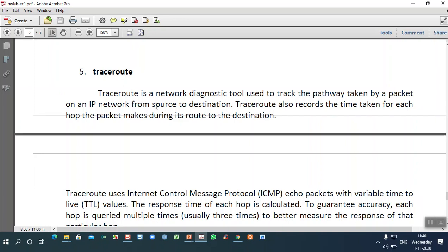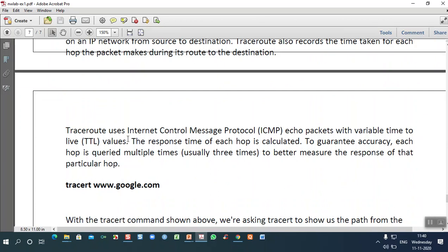Traceroute is applicable with ICMP — Internet Control Message Protocol — which plays a vital role in a network and is available in the network layer. ICMP performs a handshaking process between sender and receiver. For example, if the sender is in a larger network and can send 1000 packets, but the destination is in a smaller network and can only receive 100 packets, there is a mismatch.